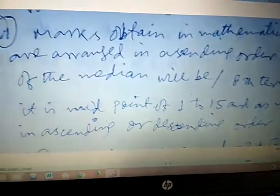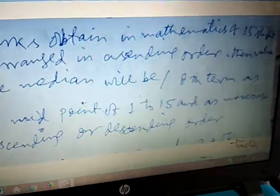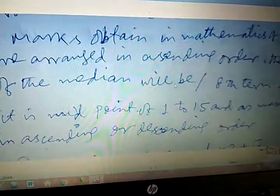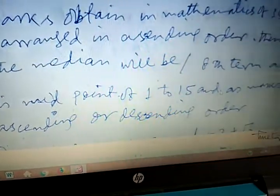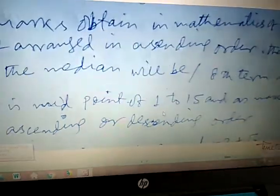Marks obtained in mathematics of 15 students are arranged in ascending order. The value of the median will be the 8th term, as it is the midpoint of 1 to 15 when marks are arranged in ascending or descending order.